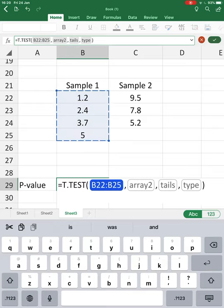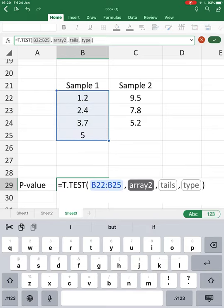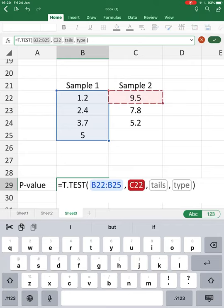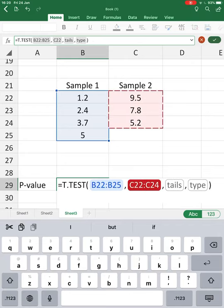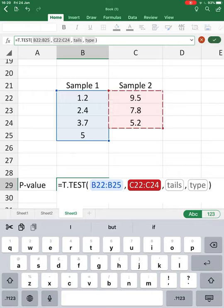We cannot use the header, so we just use the numerical values. That's the first array. Array number two is sample two.